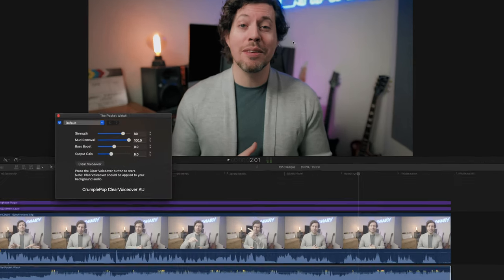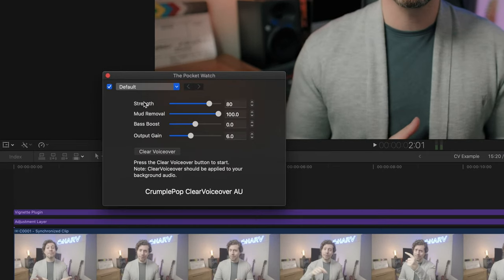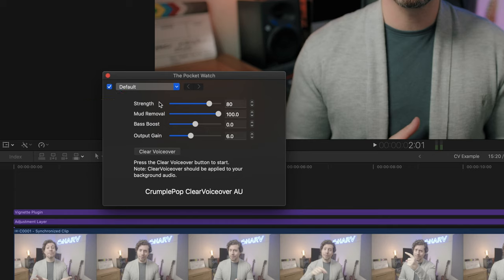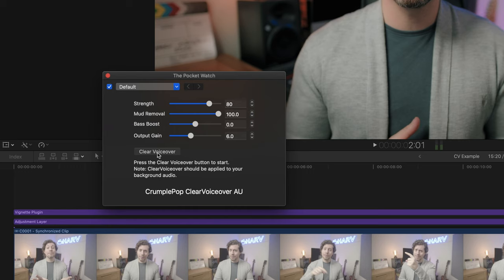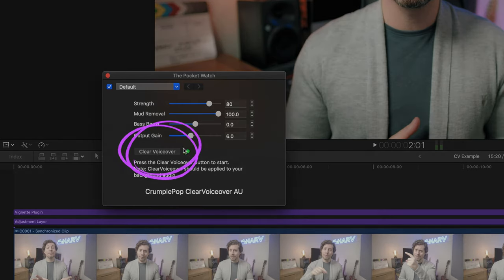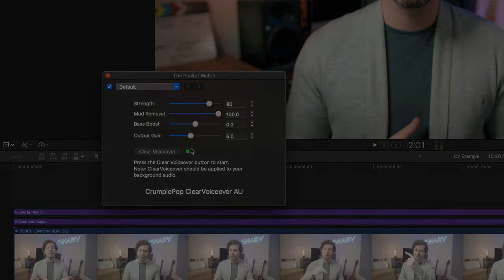Control panel you can see we've got our controls. Strength which dials in the intensity in which clear voiceover will remove those clashing frequencies. Mud removal which tames those lower mid frequencies. Bass boost which obviously boosts the bass if your music needs it and then you can tailor the output gain to whatever it needs to be. But before you do any of that you need to hit the clear voiceover button which instantly gets to work in removing the problem frequencies.